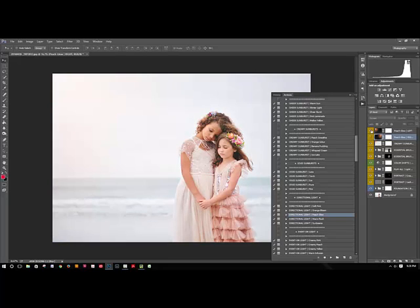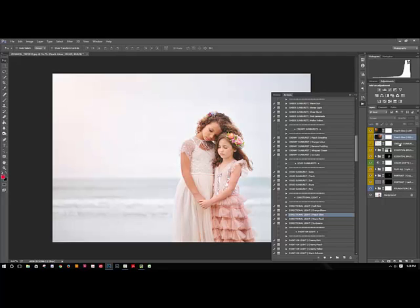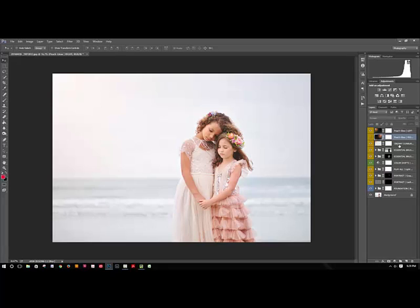Whereas this one, the sunburst, was just a little bit smaller and sort of more localized, so I kind of really like this one. It sort of just creates a big sort of peach wash over the whole image, which is really beautiful.